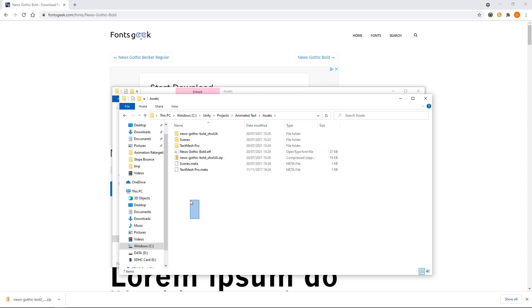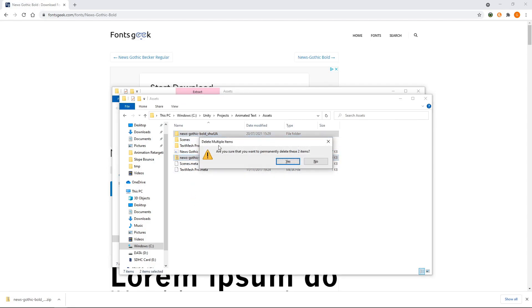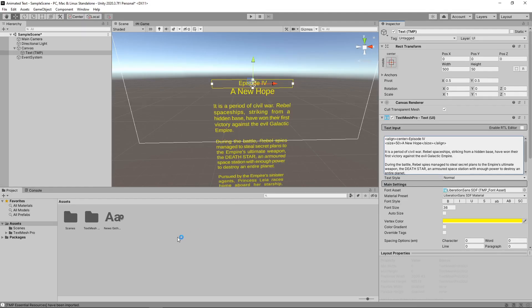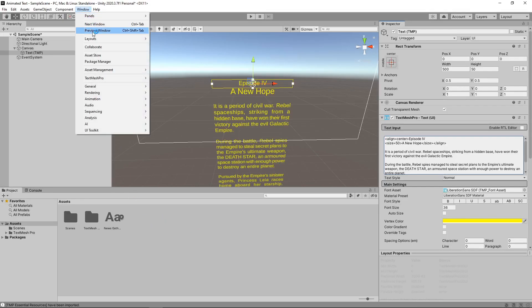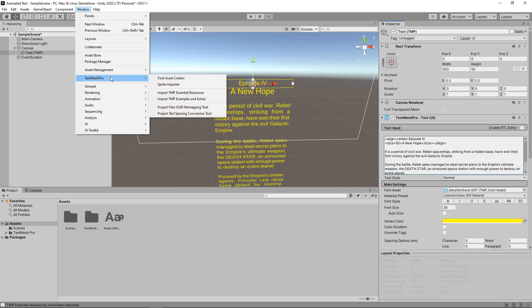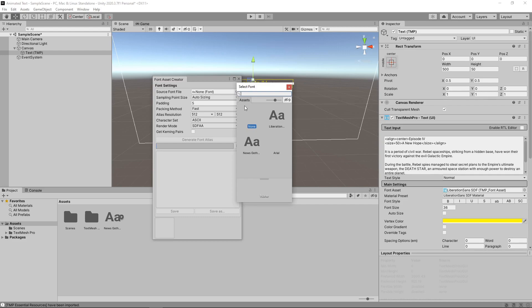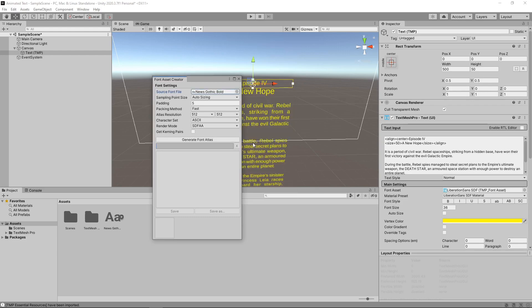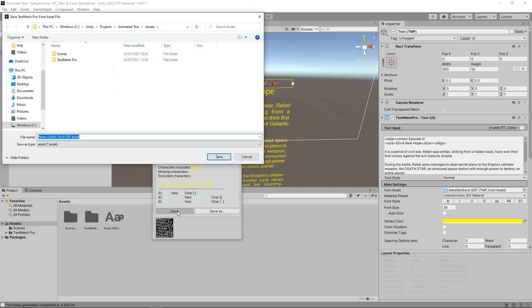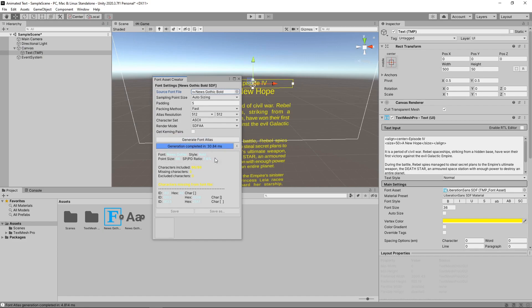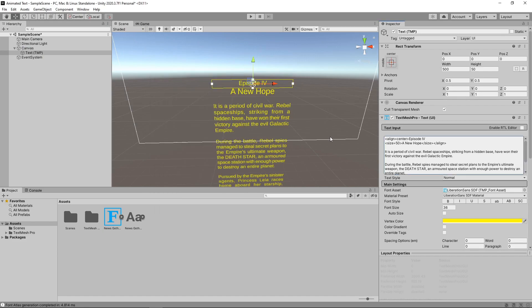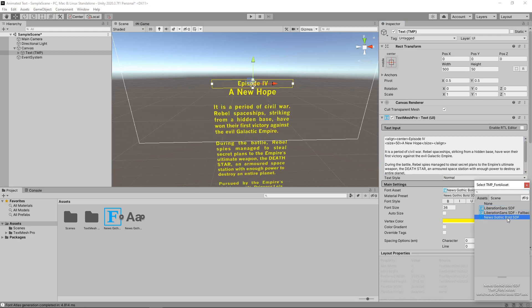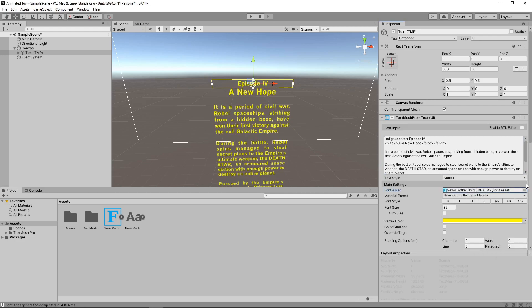We'll unpack the zip file and move the font file to the root of the Assets folder. We'll then just delete the unneeded files and folders. To use this font with TextMeshPro, we need to go to Window TextMeshPro Font Asset Creator. We'll select the font we just downloaded. Then we'll click Generate Font Atlas. We'll save this as an asset in the project. Then we can change the text to make use of this font.